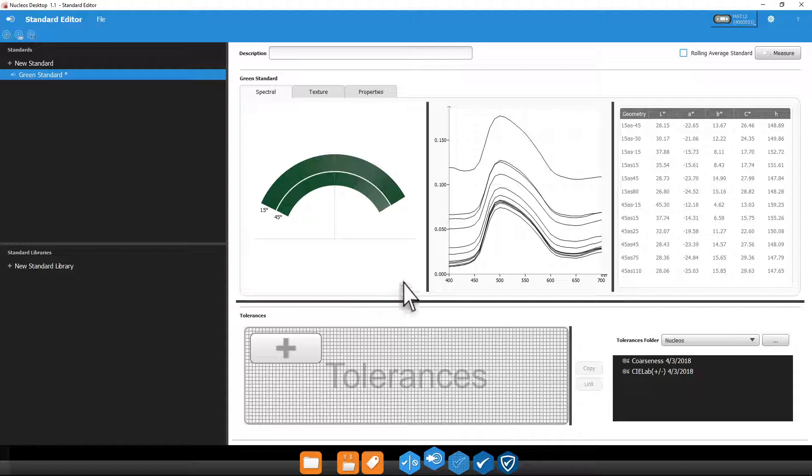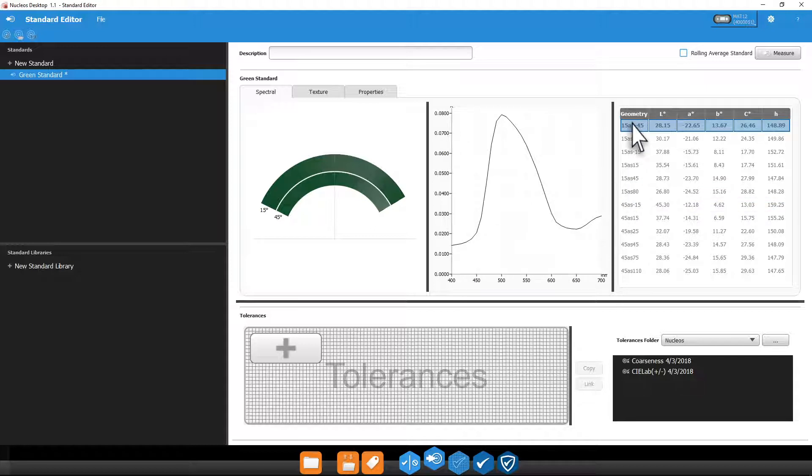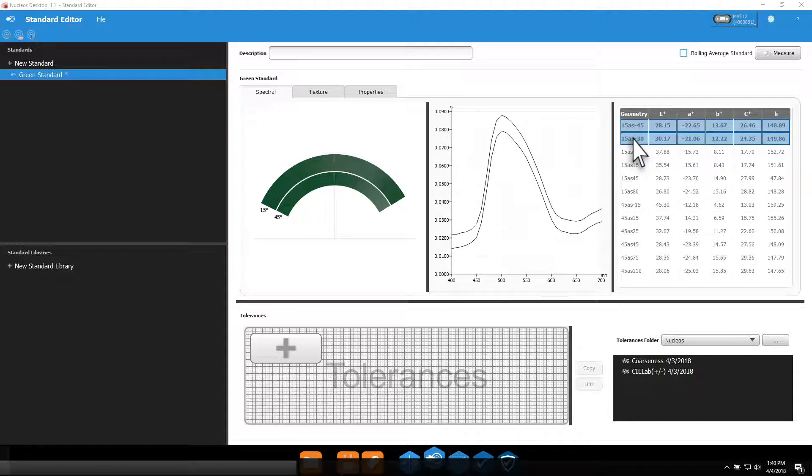Right clicking the measurement values will allow you to export the results as a CSV file. Selecting one or more geometries while holding shift on your keyboard will only display those on the spectral graph.